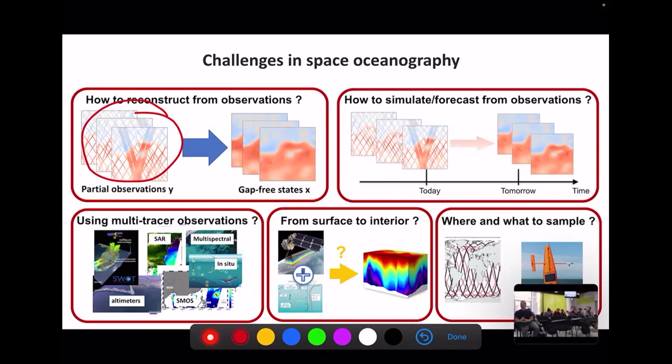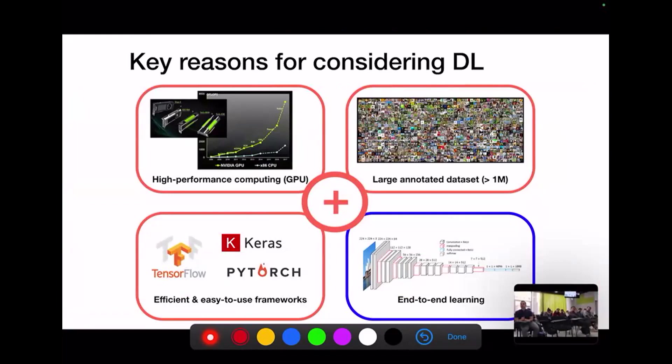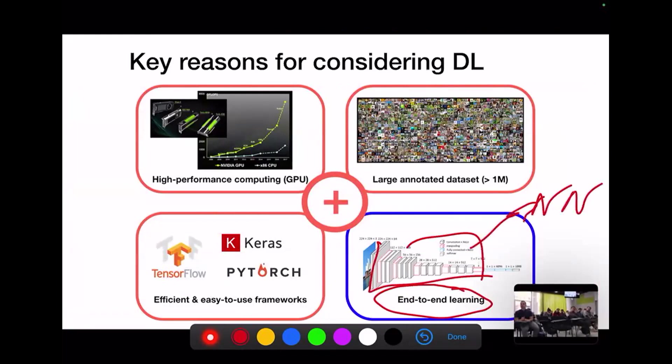All these questions we'd like to address using some combination of modeling capacities and deep learning ideas. Here is a quick introduction to deep learning and more specifically to end-to-end learning. For a given application, what we call an end-to-end architecture means you build a neural network to which you provide your raw data — in my case, the gap fields directly from satellite measurements.